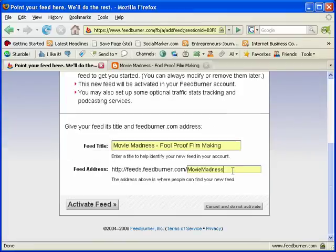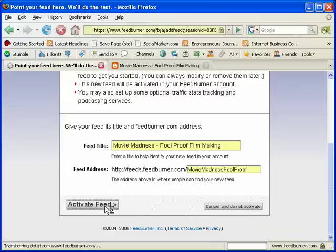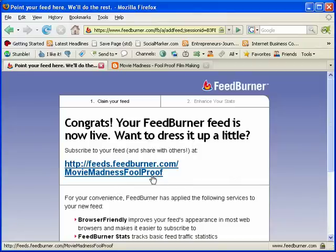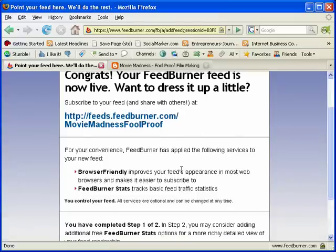That feed name was already taken, so I'm just going to click on 'Movie Madness Foolproof' and hit Activate Feed. Alright, so now our feed is live. We've just created our feed, which is http://feeds.feedburner.com/MovieMadnessFoolproof.